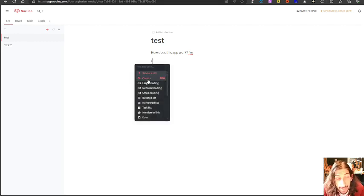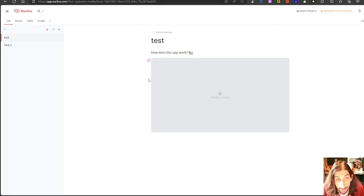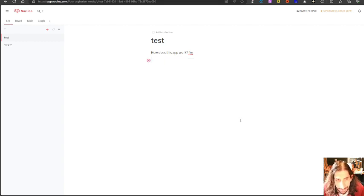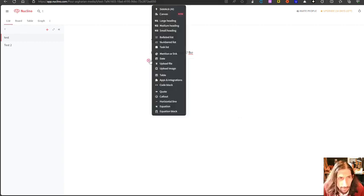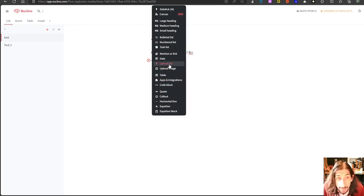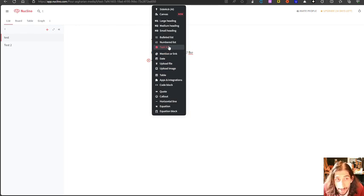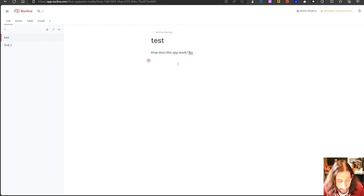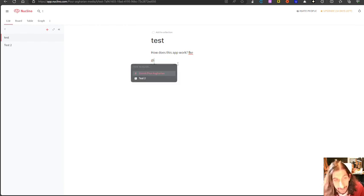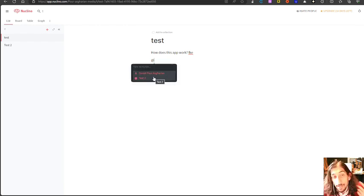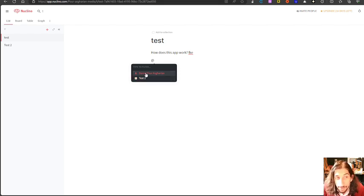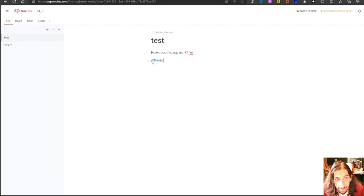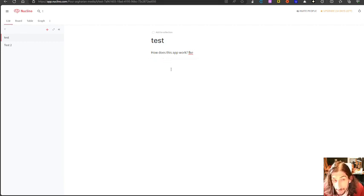backslash we have canvas here which is a really cool feature that a lot of apps are actually coming out with. We have tables, we have apps and integrations. You can upload files, upload images, date, mention, tasks. You have the different headings here. And you can also do backlinks or mention another note using this. Or you could actually mention a person. I will mention myself right here. As I said this is more tailored towards teams.